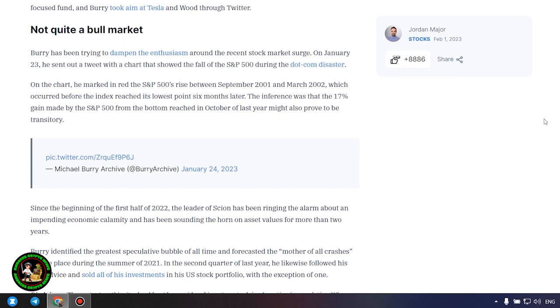In 2021, Burry's asset management fund bet against both the EV maker and the technology-focused fund, and Burry took aim at Tesla and Wood through Twitter.